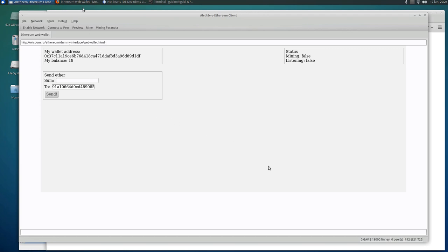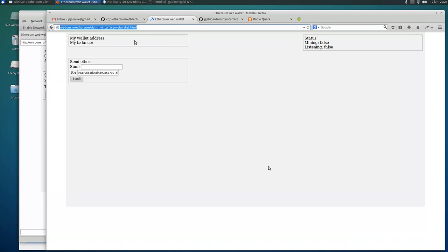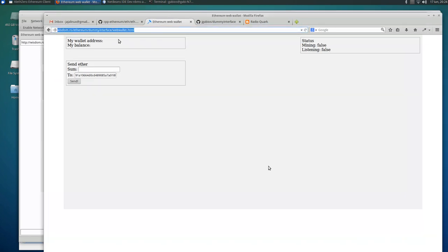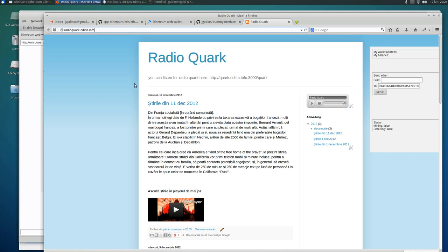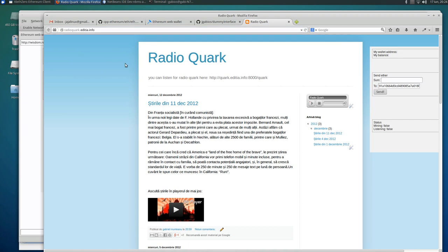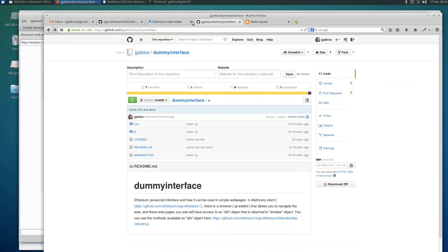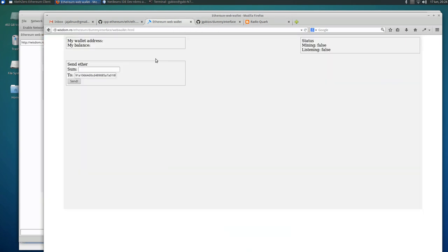This is how it looks in Firefox. You don't have the balance, the address. And this one is a Blogger blog web page and this widget here is pretty much the same as this one here.